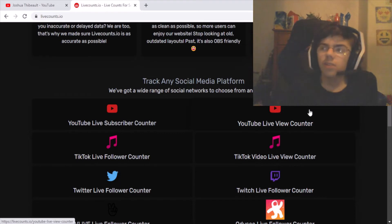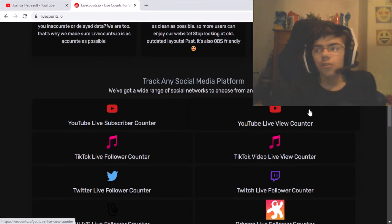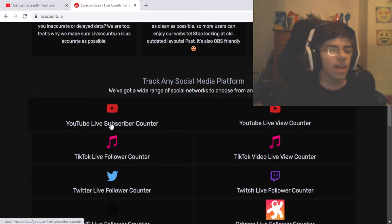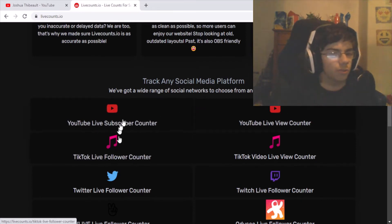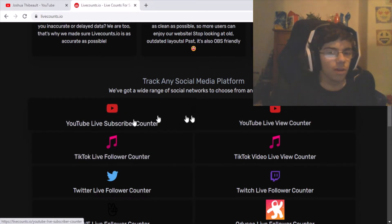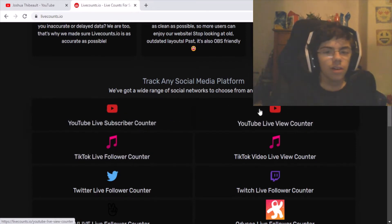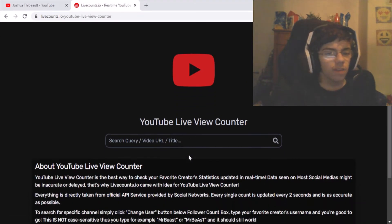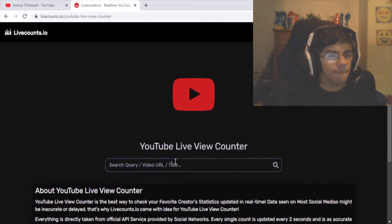Technically it's a views, likes, comments, and dislikes counter because it gives you all that information. It also gives you the information from the YouTube subscriber count as well. So let's click on that.